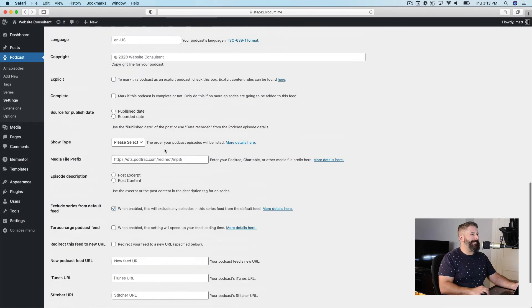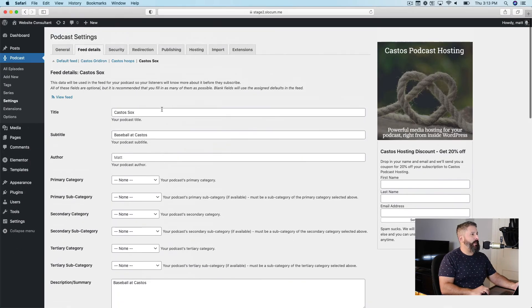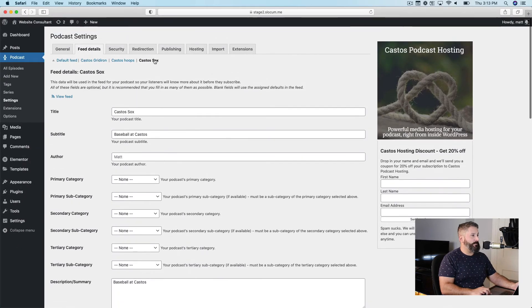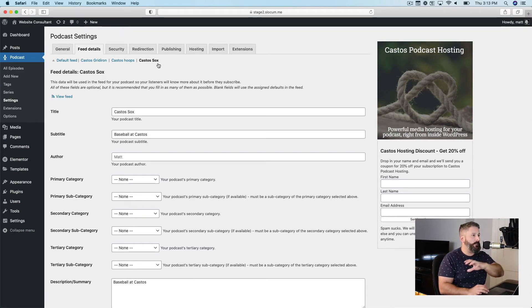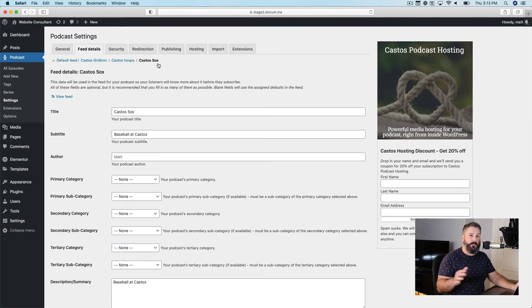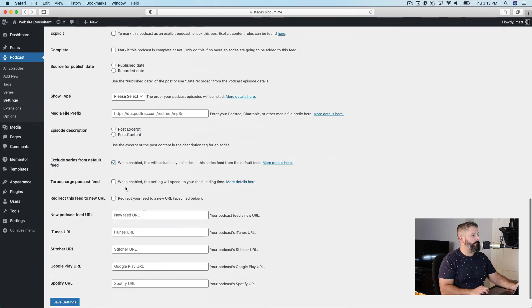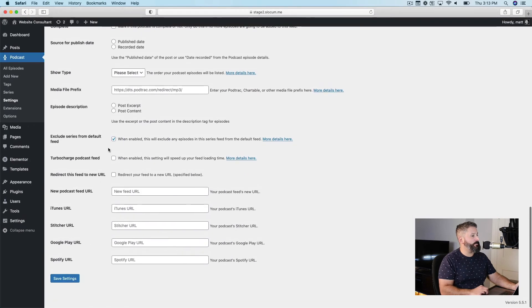Which means anytime anyone publishes a podcast from the Castos Socks feed, it'll never go into that default feed. It'll have your own independent feed for that. So let's just hit publish.